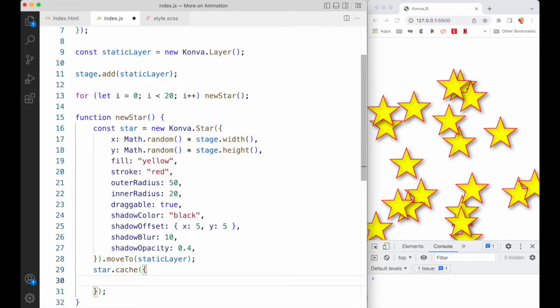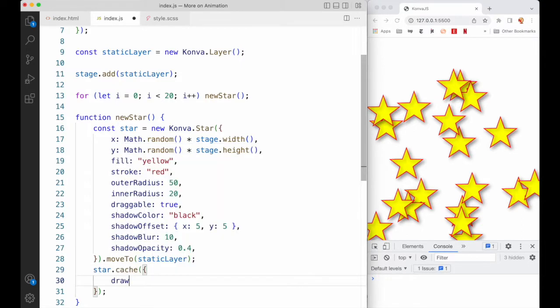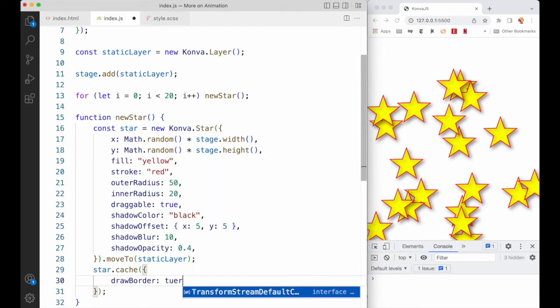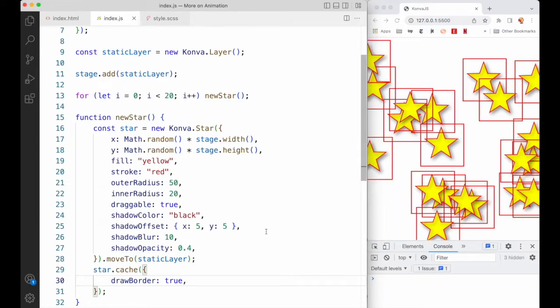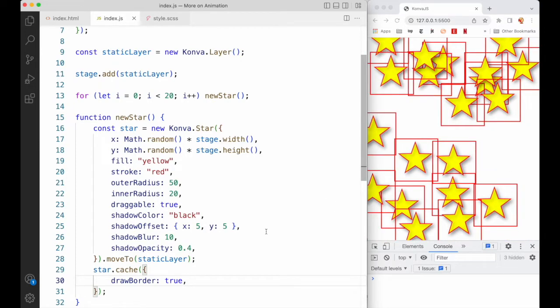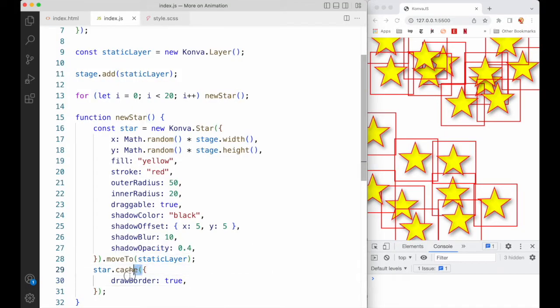You might wonder — how do I know that they're cached? They don't look any different. We can verify caching by optionally passing an object into the cache method and setting the drawBorder property to true. That will draw a red border around the cached area on each star. This is strictly for development purposes — never do this in production code. It's just to make sure the correct region of the canvas is getting cached. We can rest assured those really are being cached, and we can get rid of that now.